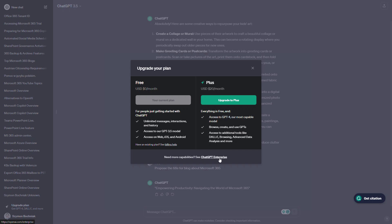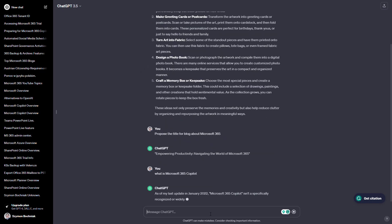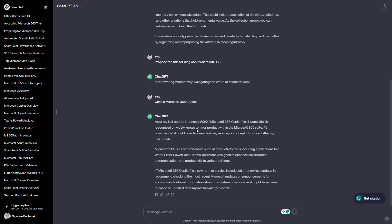One more element worth mentioning is ChatGPT Enterprise — an enterprise-capable solution available for large organizations, but not something your typical users will probably use. Also importantly, the large language model used in the current model is limited to January 2022. That will probably change over time, but currently the answers you get are not fully updated to the present moment. Additionally, you don't receive any references about the source of the data, though the tool is free and provides very useful feedback.